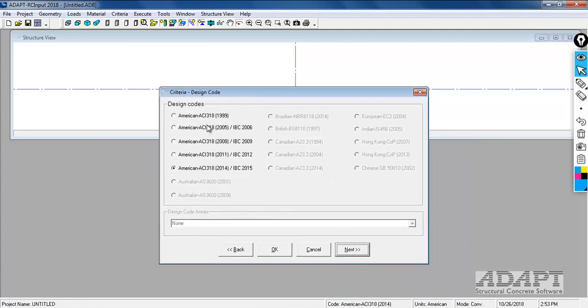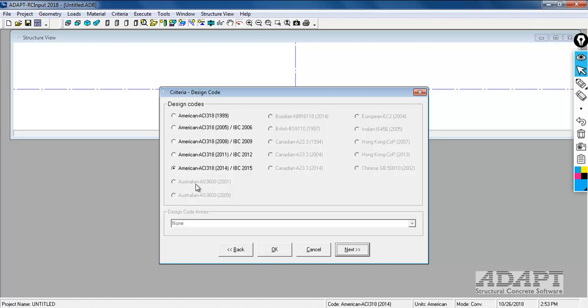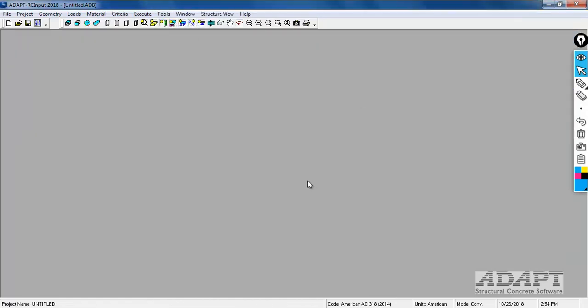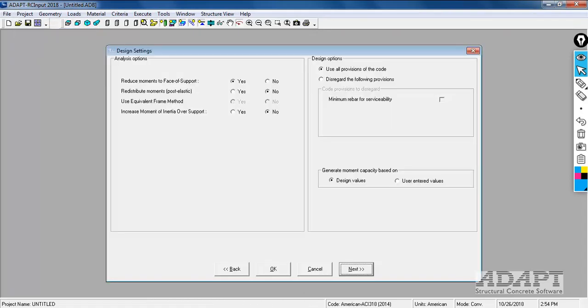Here we again see the design code selected as ACI 318-14. You can change to additional design codes. If you change the unit system to SI then the other design codes will become available. You can always convert unit systems from tools, convert units, and you would select the unit system you want to convert in.